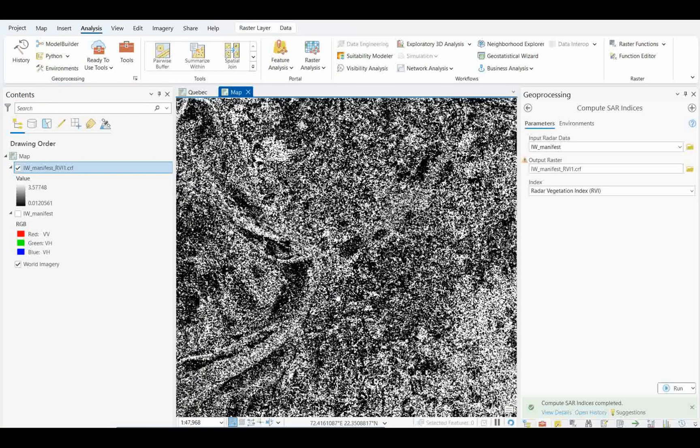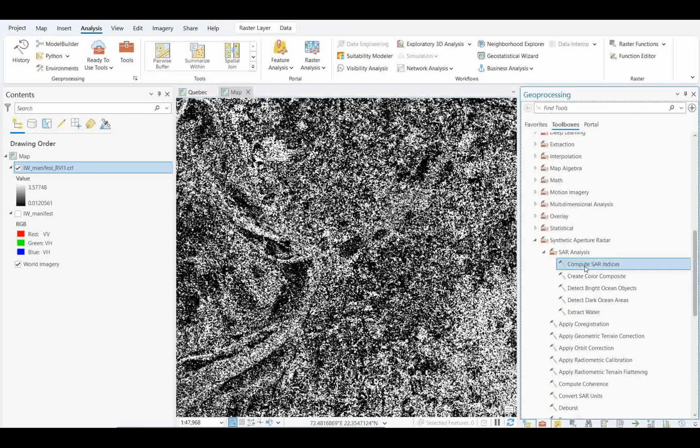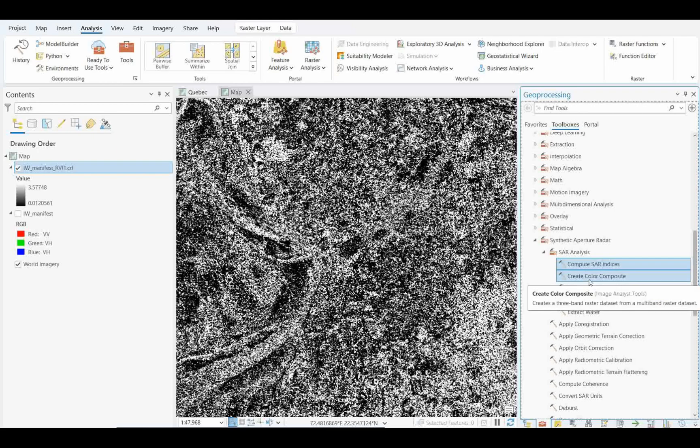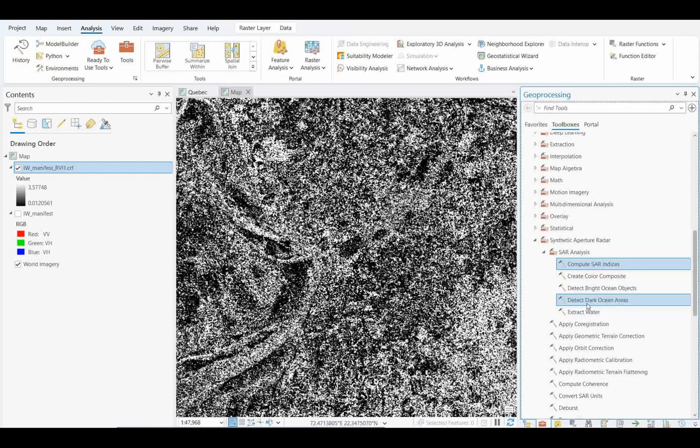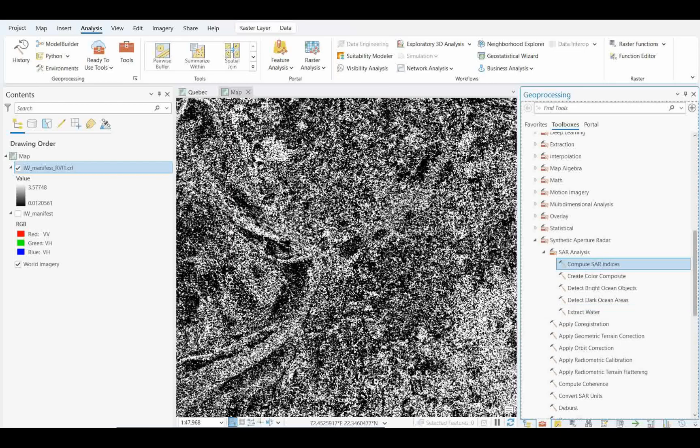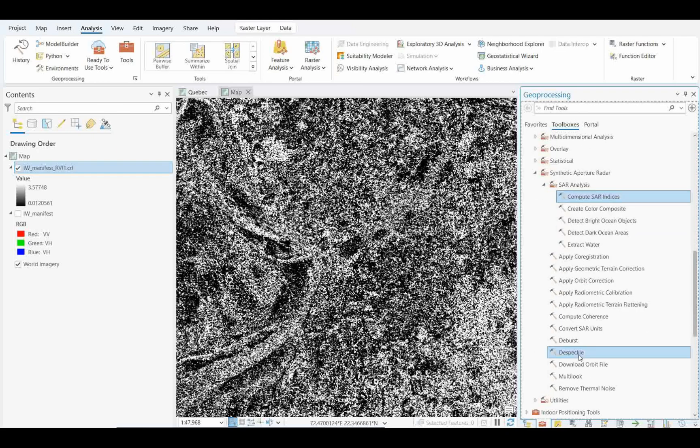This is the process of how you can do RVI image. If you want to calculate RVI for some purpose, many times we require vegetation input. This is the ArcGIS Pro tool where we can compute SAR indices. I already have a lecture about color compositions, how to detect ships using bright ocean objects. Maybe in future we will get videos on detecting ocean area objects. Extract water area I already have a lecture on.